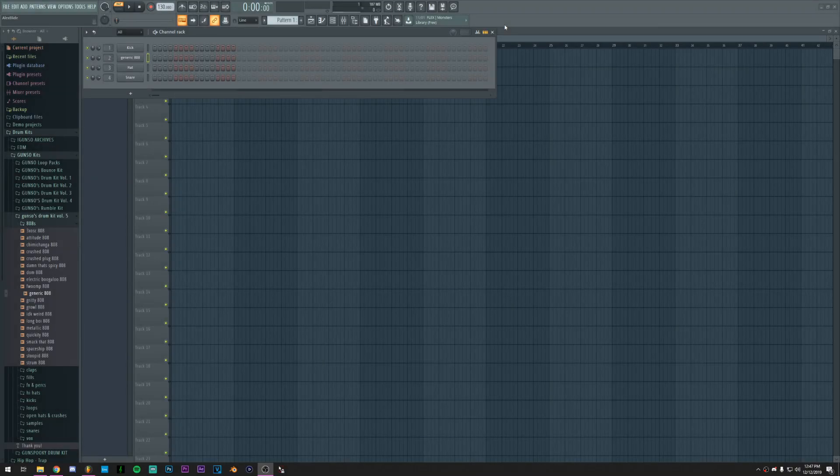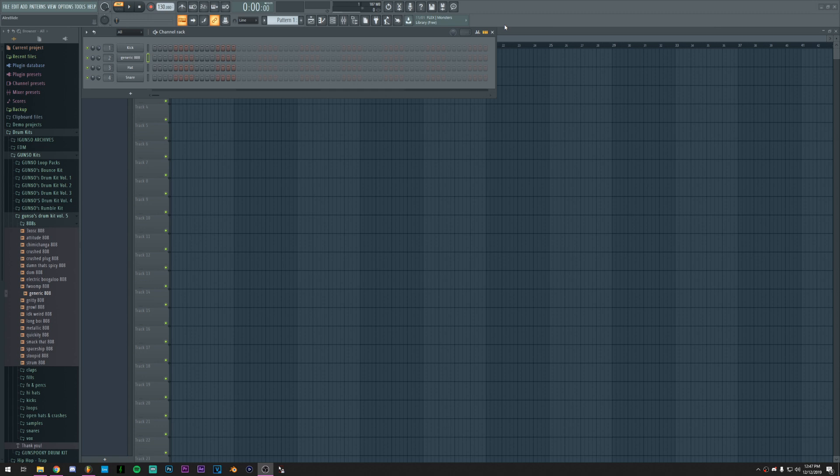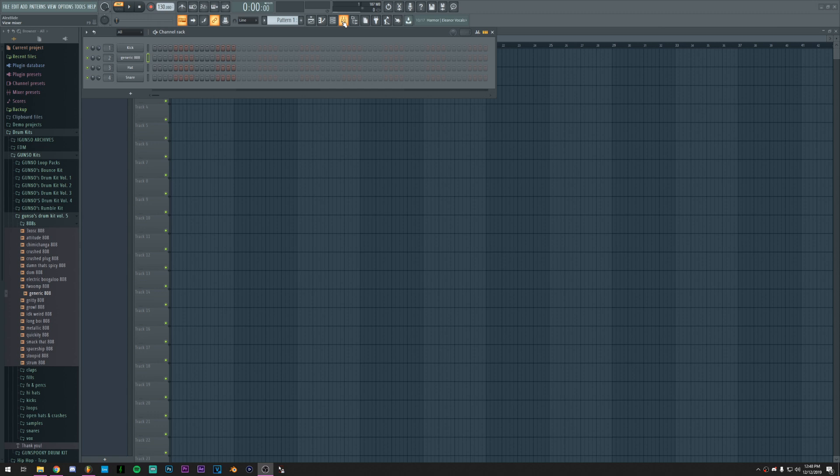What is up guys, it's your boy Ganoso and welcome back to a really quick video. As some of you may know, FL just came out with a new version which is 20.6. In this version they actually added some new features, some pretty interesting features that could potentially make FL step up to some other DAWs when it comes to sampling, especially Ableton.